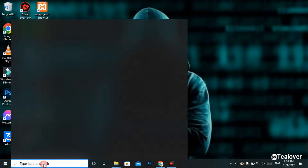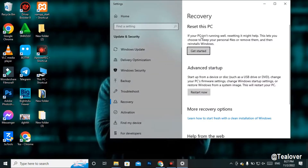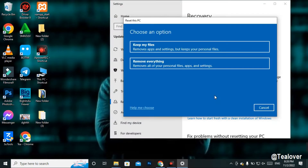To reset your PC, go to the search box and type 'Reset'. Click on 'Reset this PC', then click 'Get started'. Choose 'Remove everything', which removes all applications, system files, and personal files from the C drive. After this your computer will be clean. Note: you cannot recover anything from the C drive after this process.